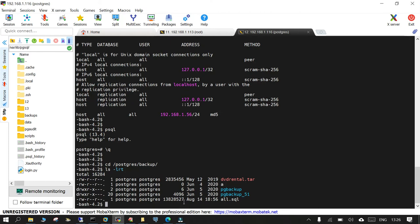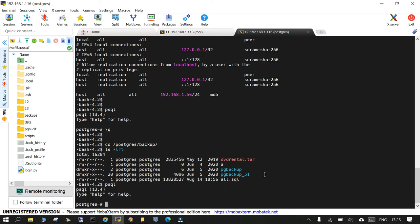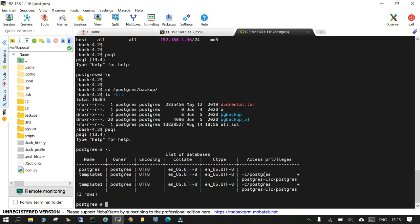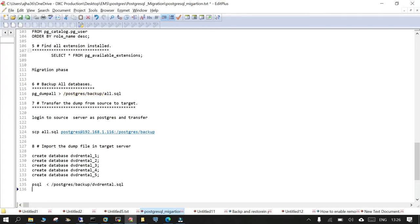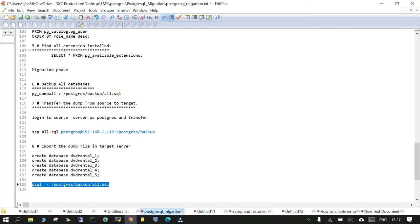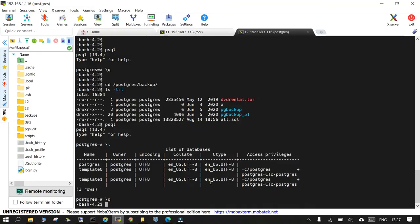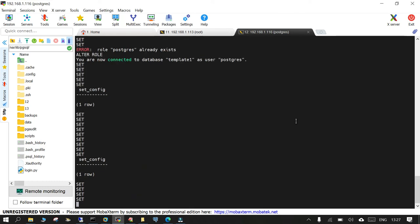You can see and if you say psql -L this is going to list down all the databases. So you have just three default databases and we are going to import all the databases now. So we will say psql and the name of and these are the databases which are required to be over here. But let's see if it throws any error when we say psql on the target side.